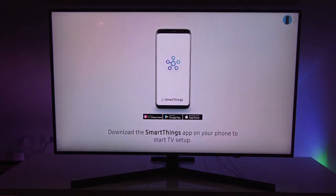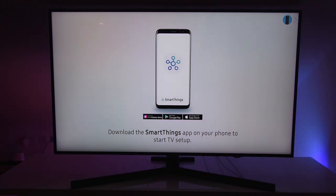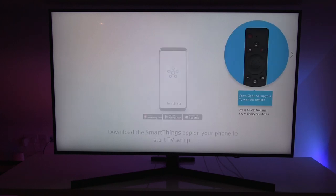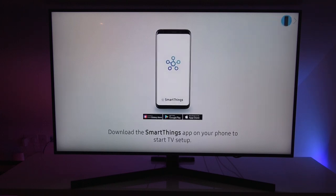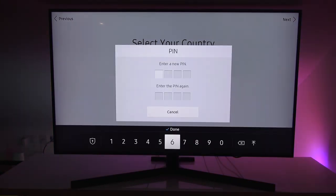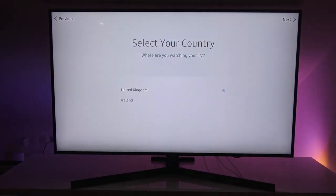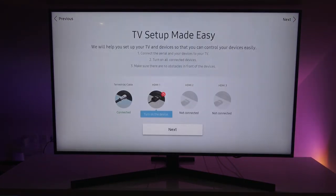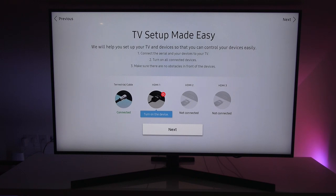So that's what we're initially presented with. Download SmartThings app on your phone to start TV setup. Press right to set up your TV with remote. Let's go with the remote for now. Select your country. Let me enter in a pin. Pin changed successfully. TV setup made easy. We will help you set up your TV and devices so you can control your devices easily.